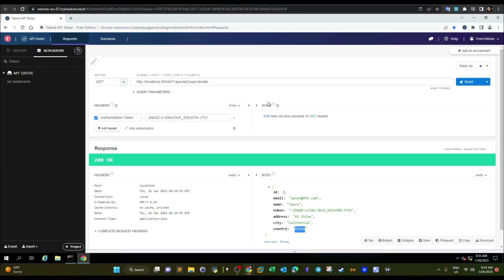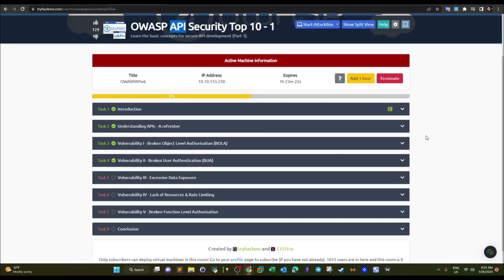For that purpose we have this lab here, which simulates POST and GET requests to a specific server. Through this simulation we're going to be able to understand how actual requests are sent and received to vulnerable and non-vulnerable endpoints.